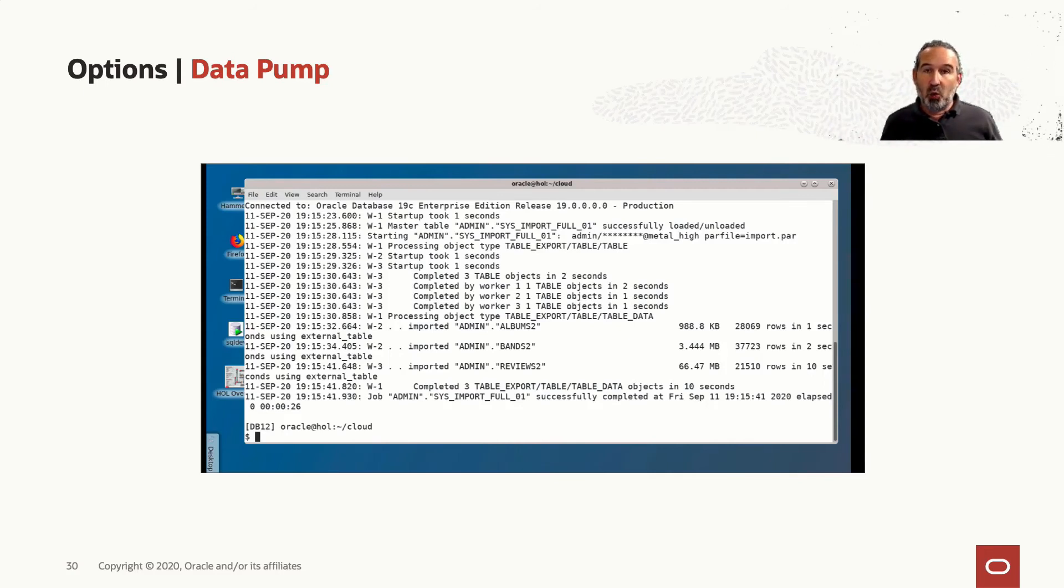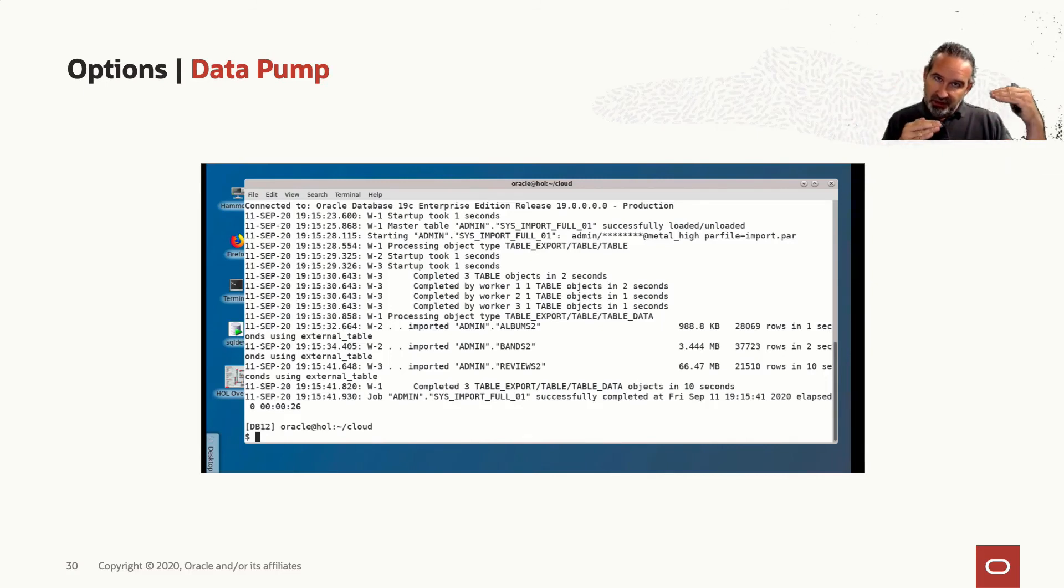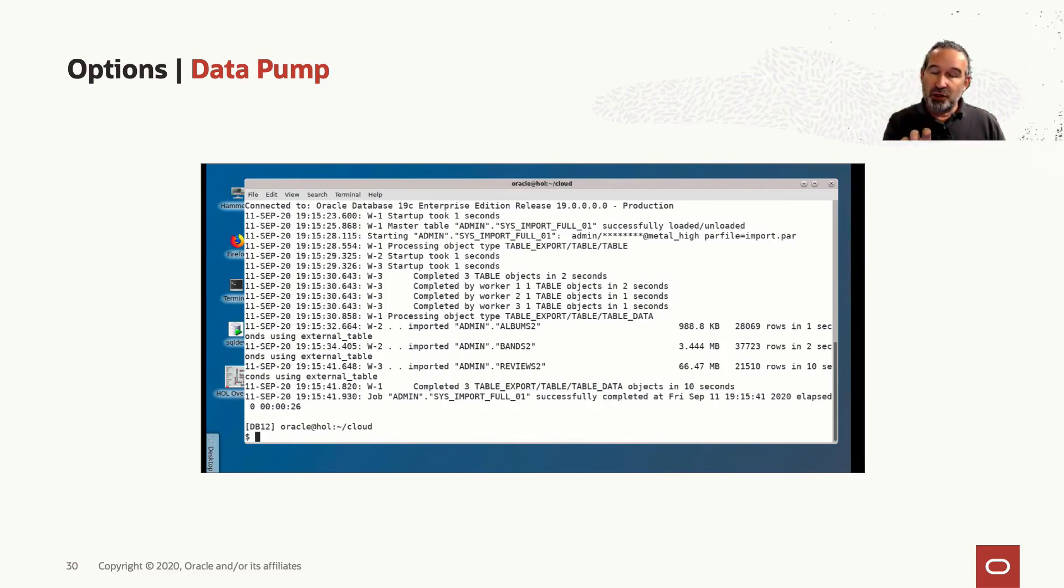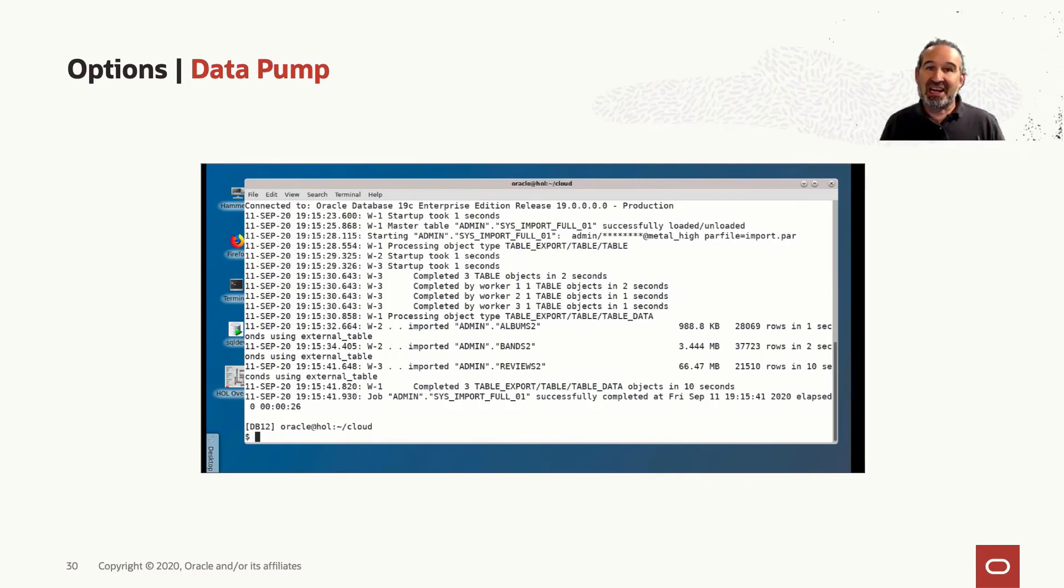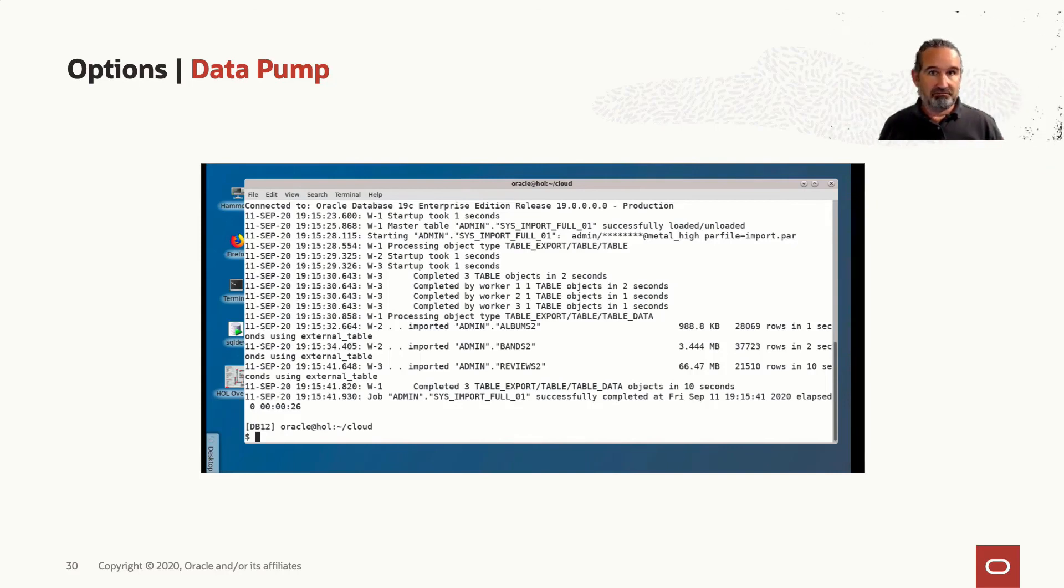So what did I do? Open the door with the credentials between the autonomous instance and my object storage. Create a bucket in the object storage. Put my dump file into it. Call Data Pump locally, but tell Data Pump the URI to the file in the object storage.